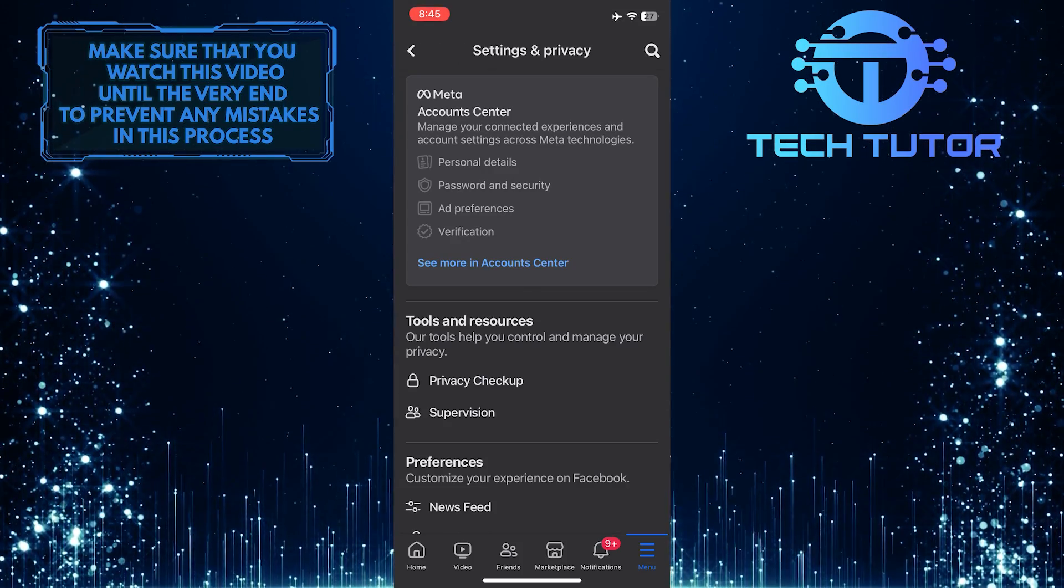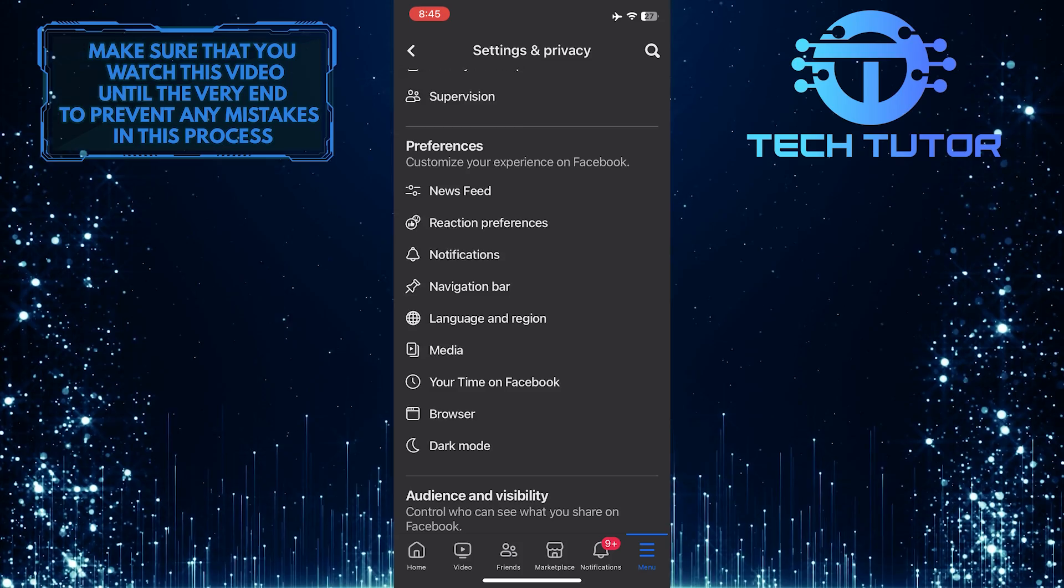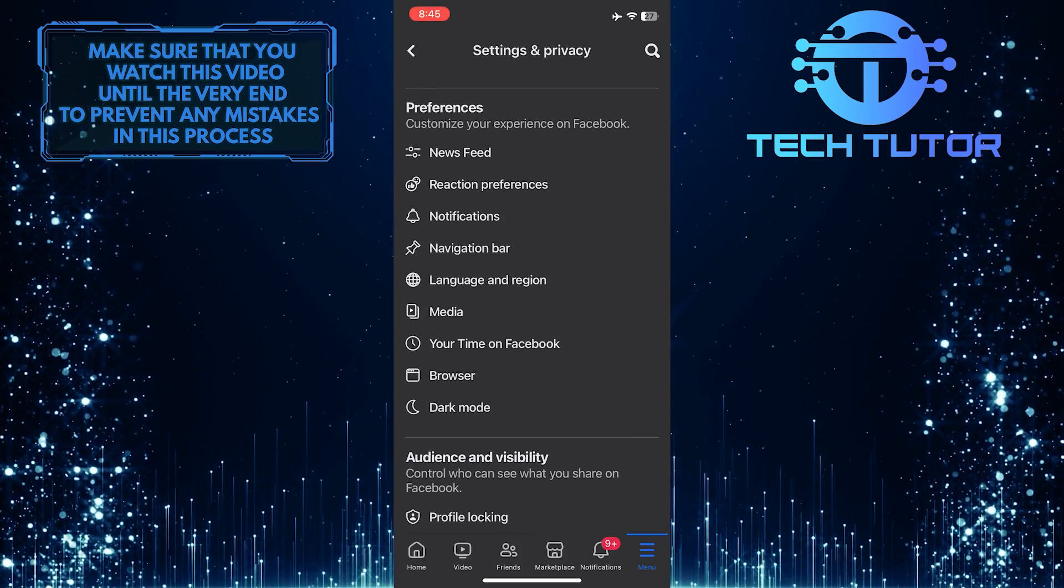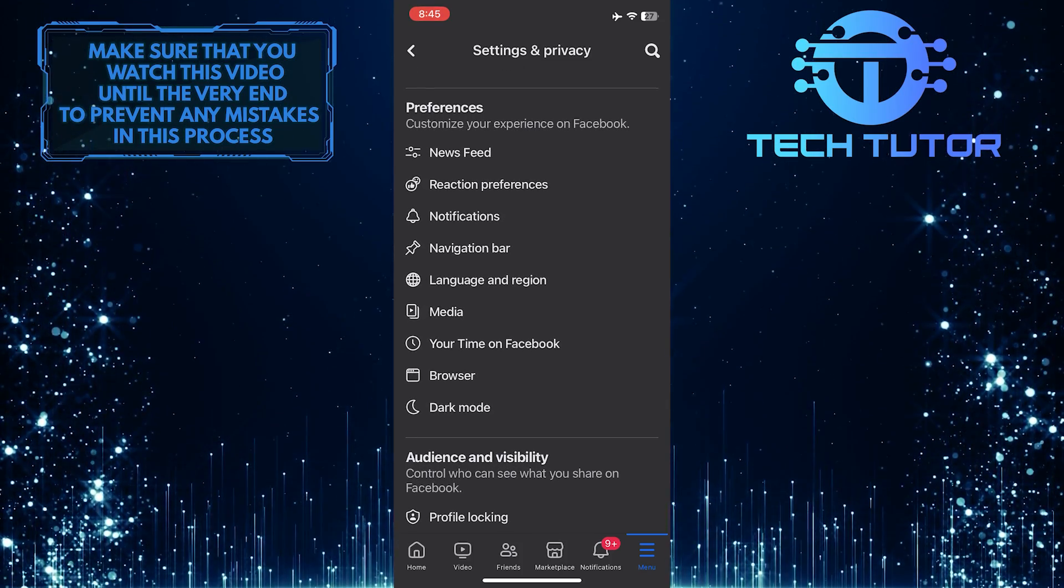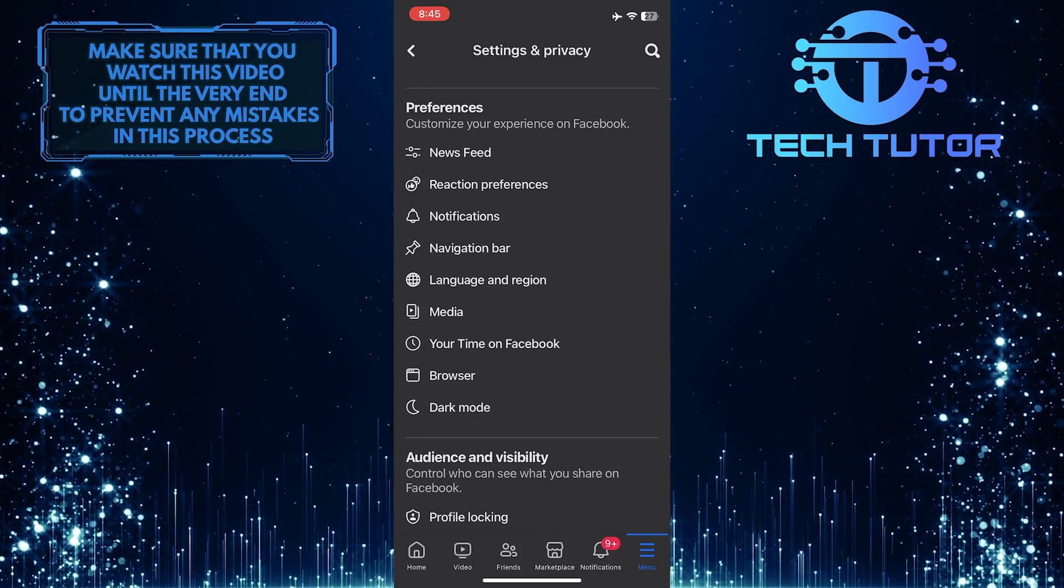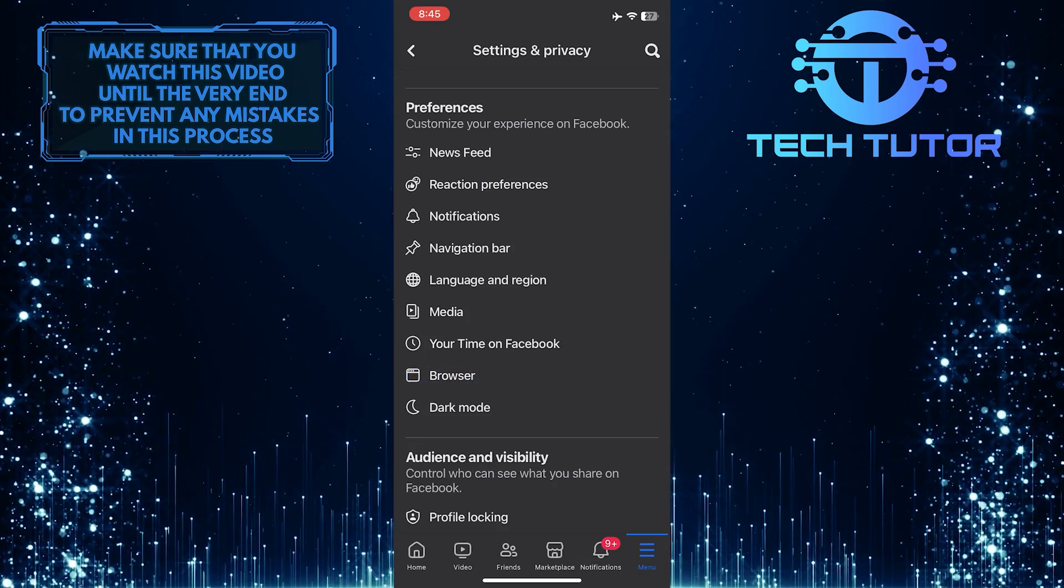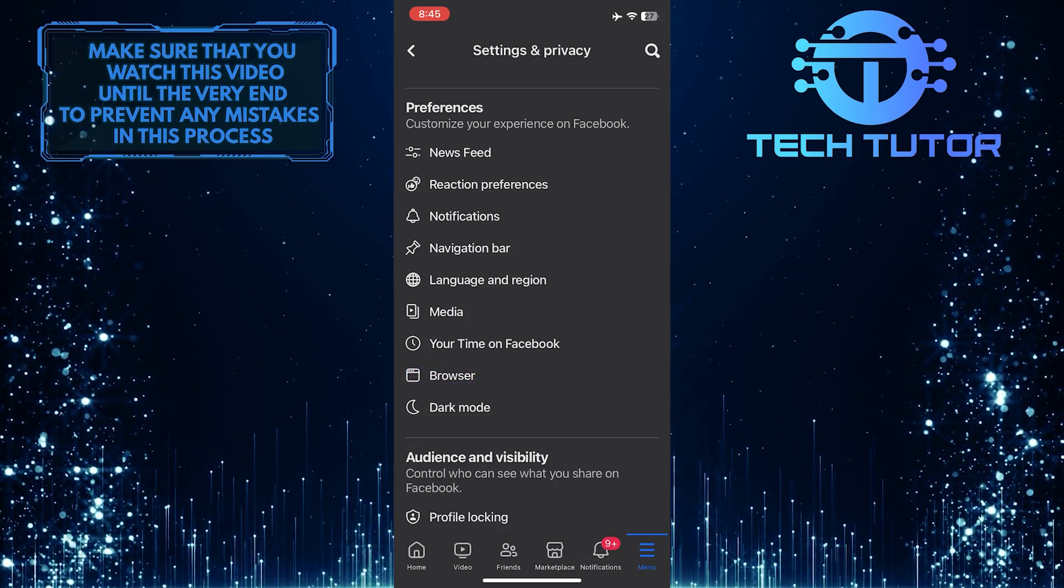Once you are on the Settings page, scroll down a bit and you'll see a section called Preferences. In that section, you'll see an option called Browser. Just tap on it.